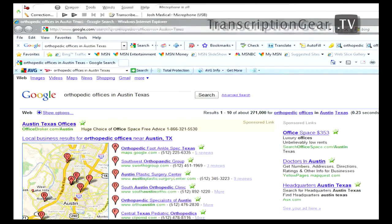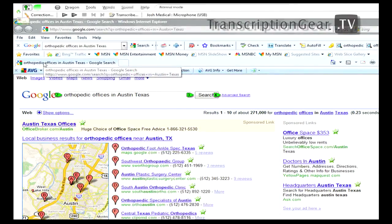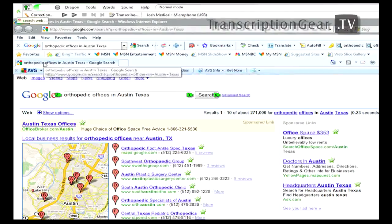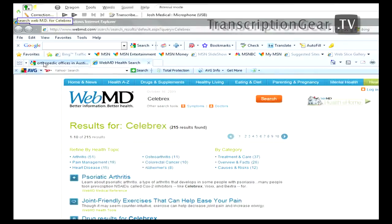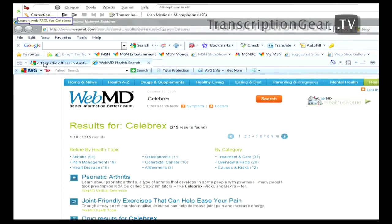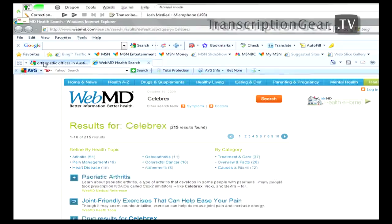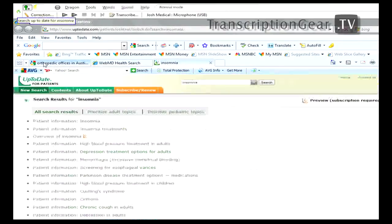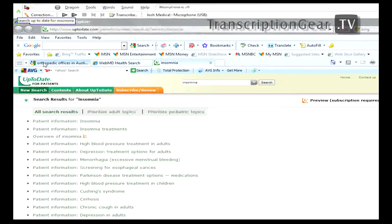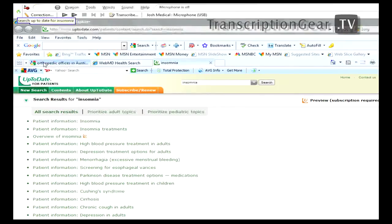I'll give you some examples. Search WebMD for Celebrex. Search up-to-date for insomnia. There you go. Another key feature in Dragon Medical, allowing you to search common, popular medical websites.